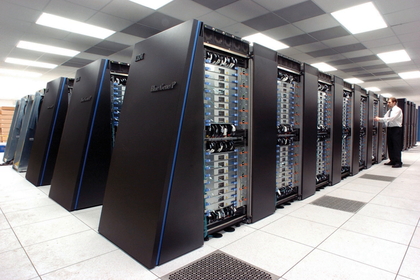Middleware is software that sits between the operating system and the application to manage network resources and standardize the software interface. The most common distributed computing middleware is the Berkeley Open Infrastructure for Network Computing.